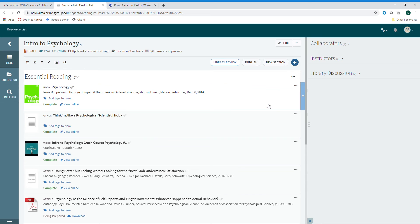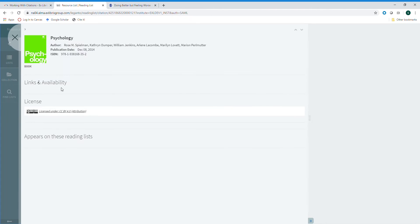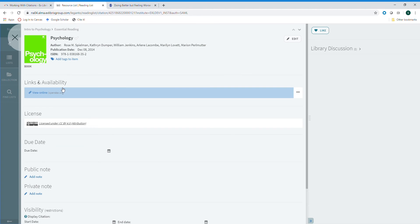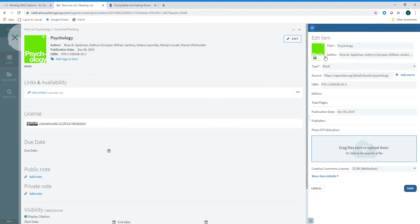You can also edit the information for any individual item in your list. To edit an item, open it by clicking on the title. Once you've opened the item, you can edit any of the publication information here.